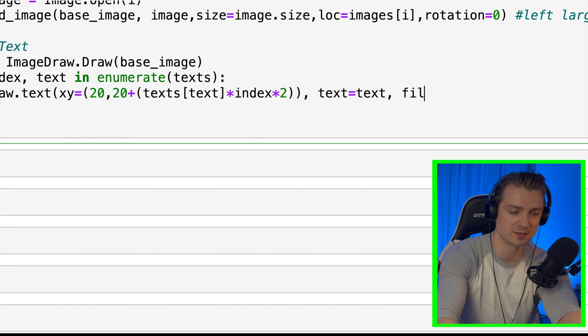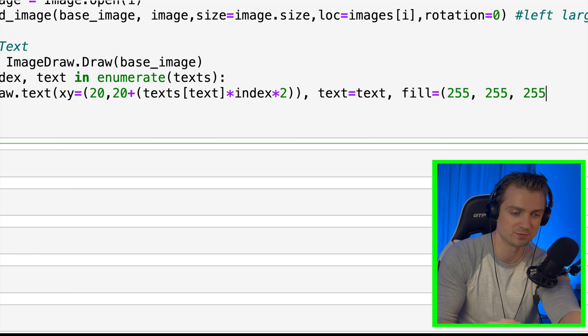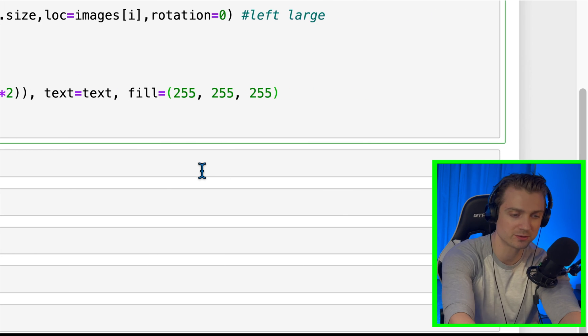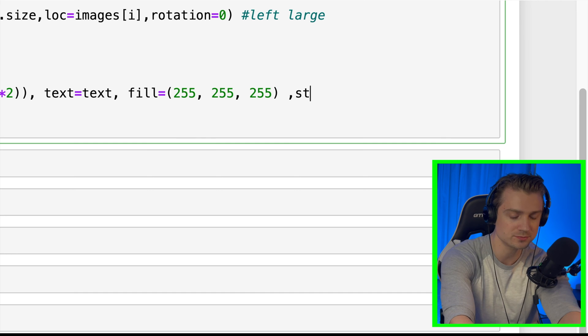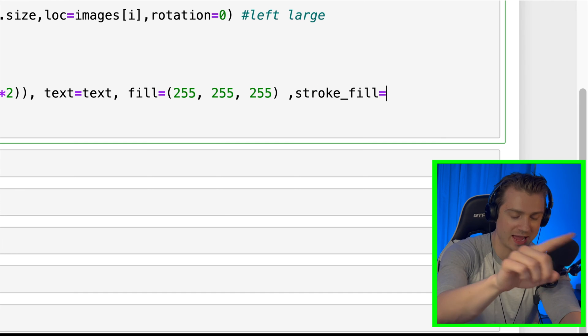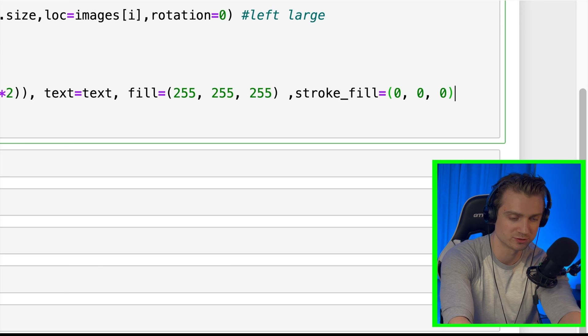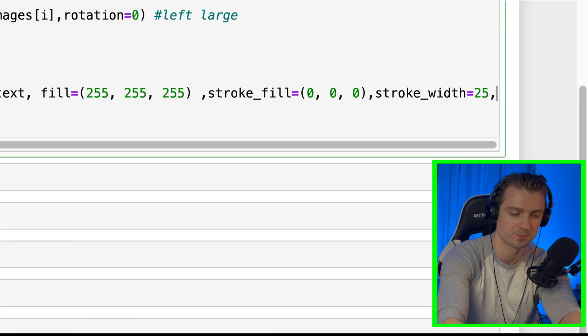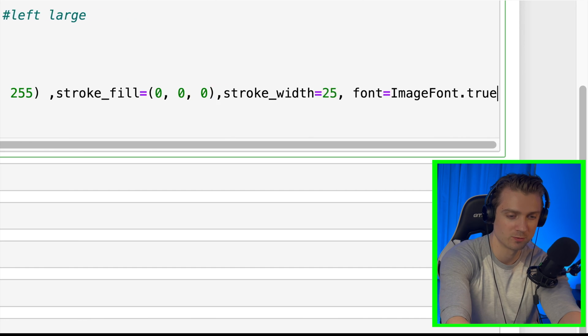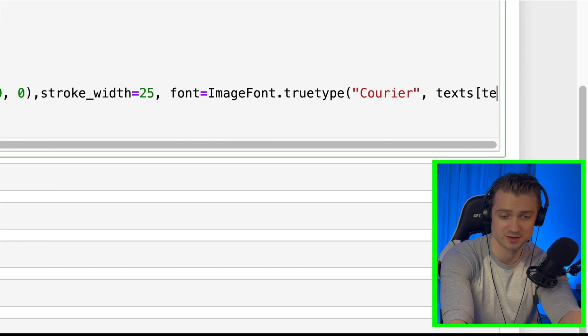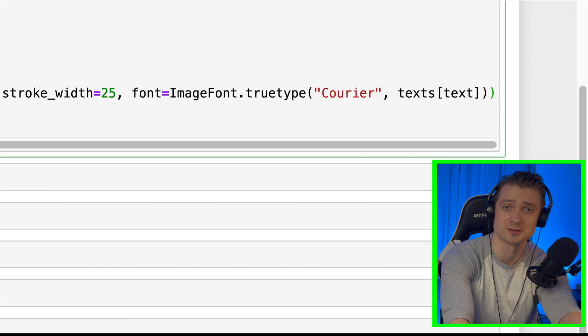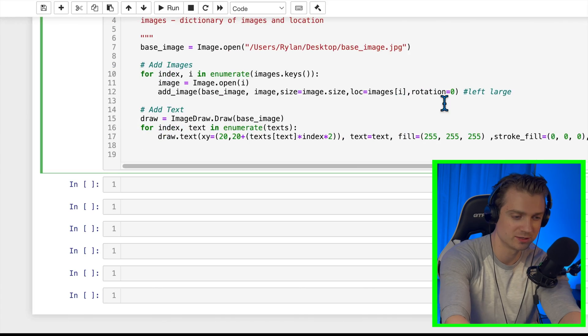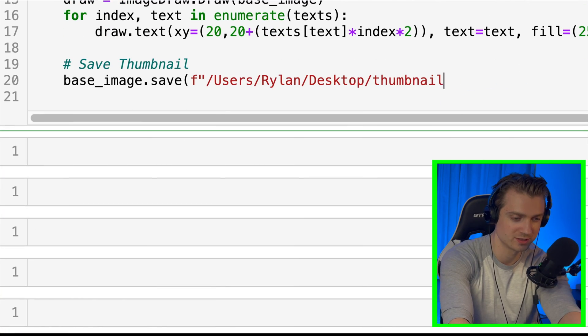For fill, I want my text to be white. So I'll put 250, 250, 250, which are the RGB values. And then for stroke fill, which is just an outline of the text, I want black. So I'm going to put 000 for black. And I want that stroke width to be 25. And last, I'll choose a font here. And I want the font Courier, because that's the font that I like to use on this channel. And then last, all we need to do is save the image and I'll save it to the desktop.